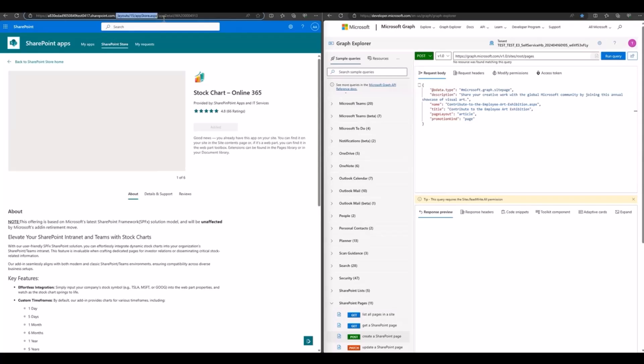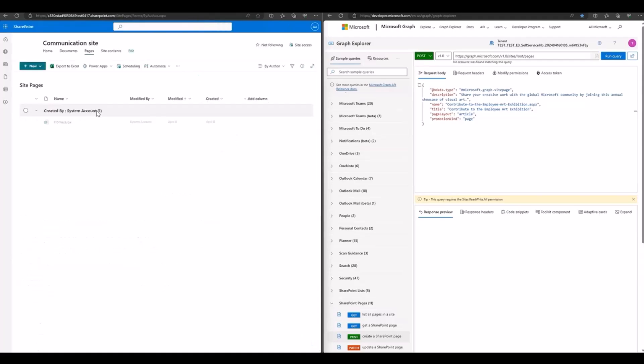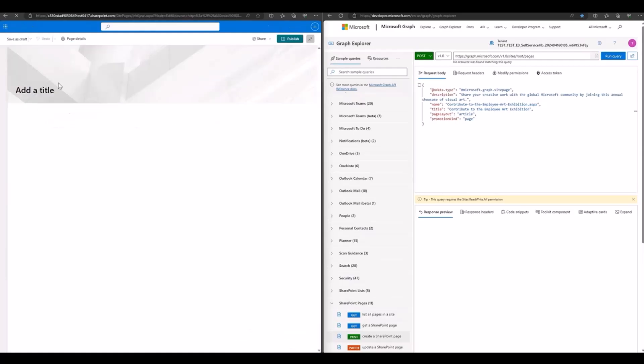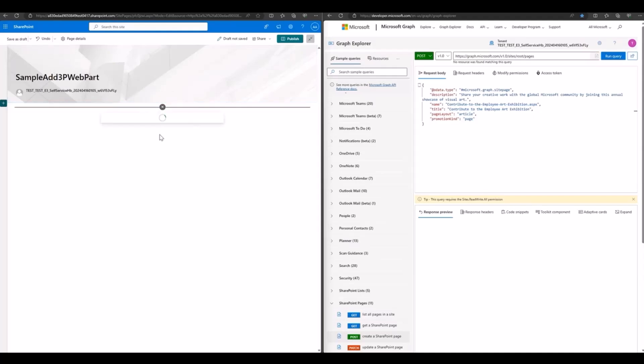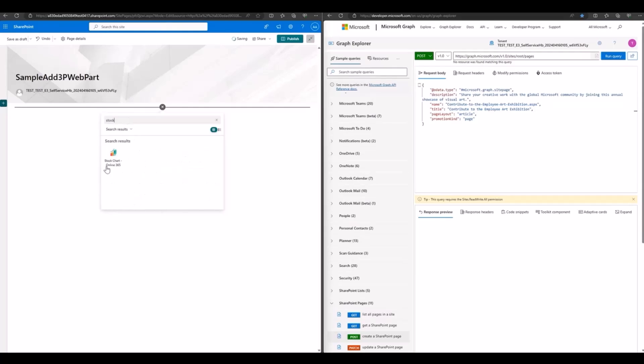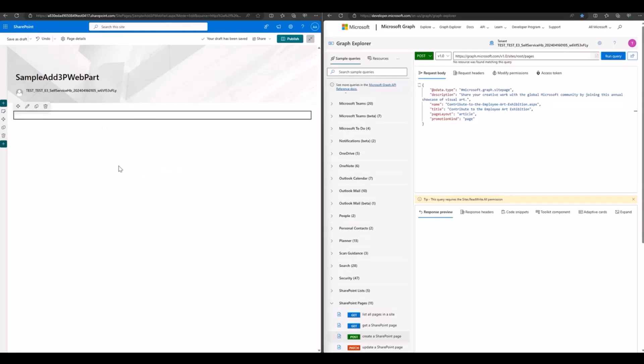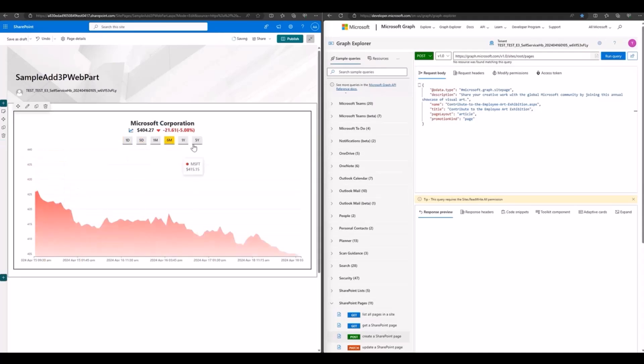Secondly, back to the site page list we need to create a new page in the UX. For example, I set the page title in the sample and the third party web part. Then add the web part from the page. In the search box we can search for stock, the third party web part that has been added just now. Then we need to publish the page.